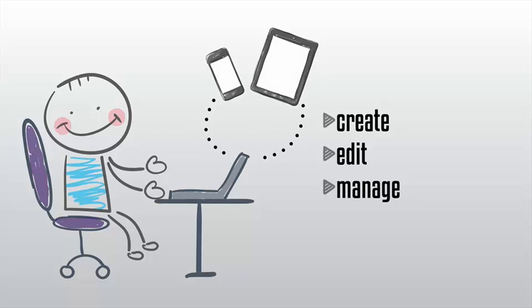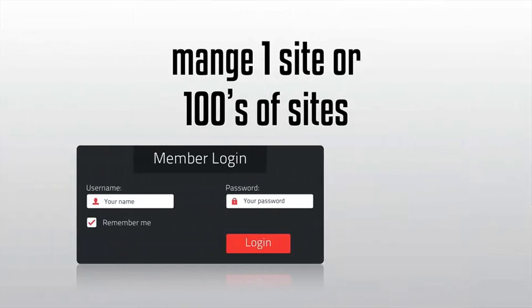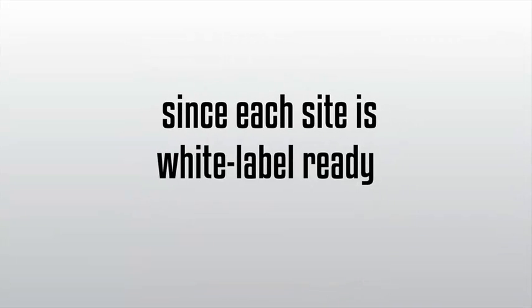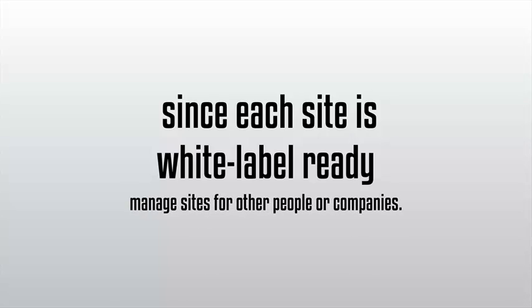You can manage one site or hundreds of sites using just one single login and each site is completely separate and can be configured to your liking. And since each site is white label ready, you can also use your Value Add-On account to manage sites for other people or companies.